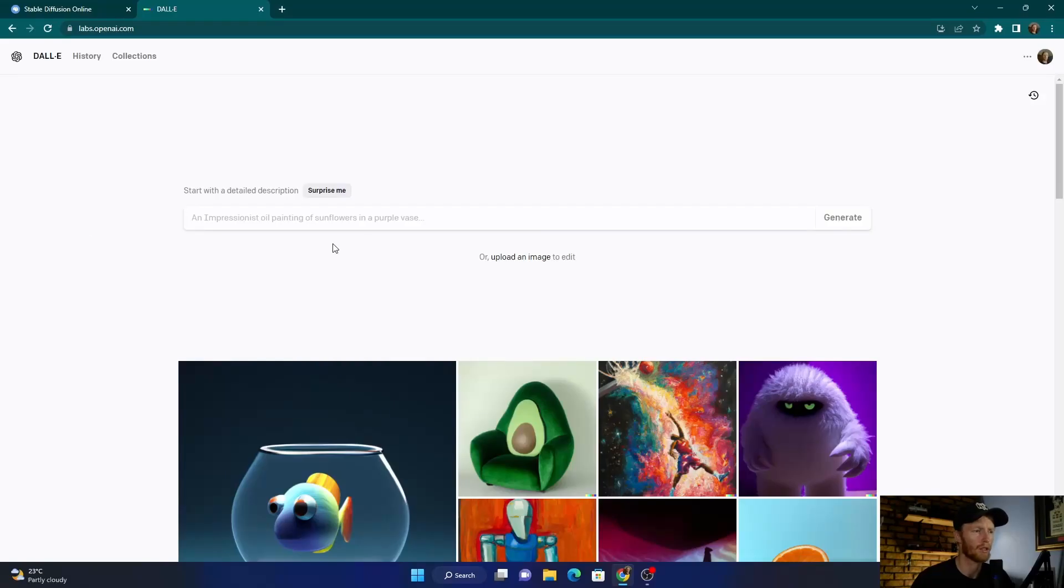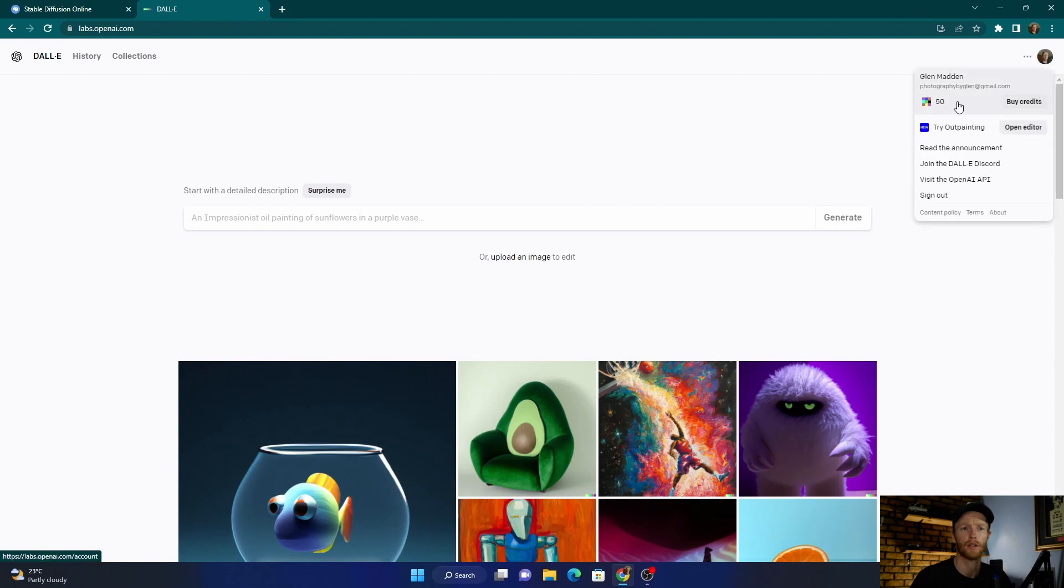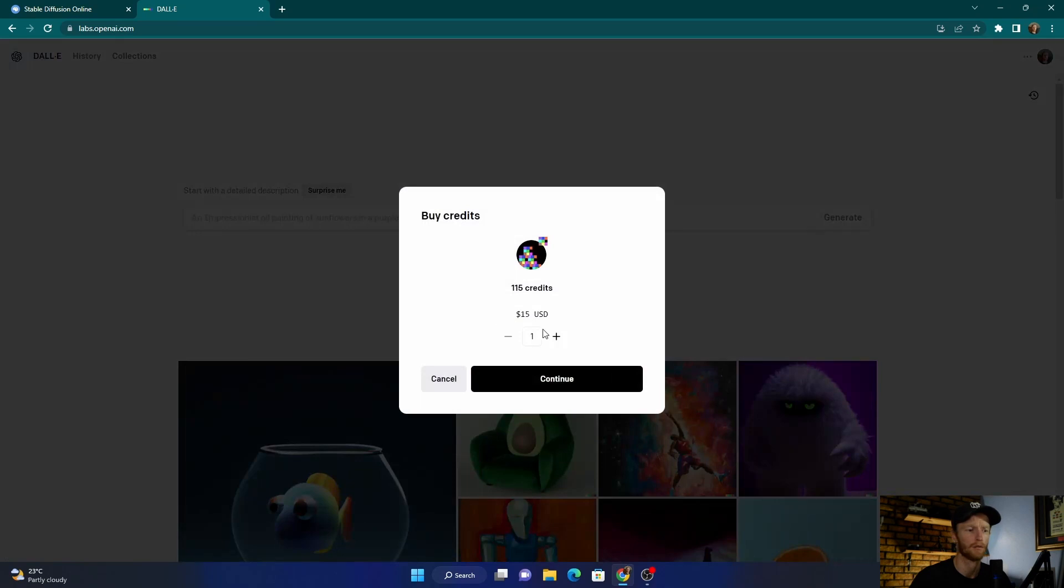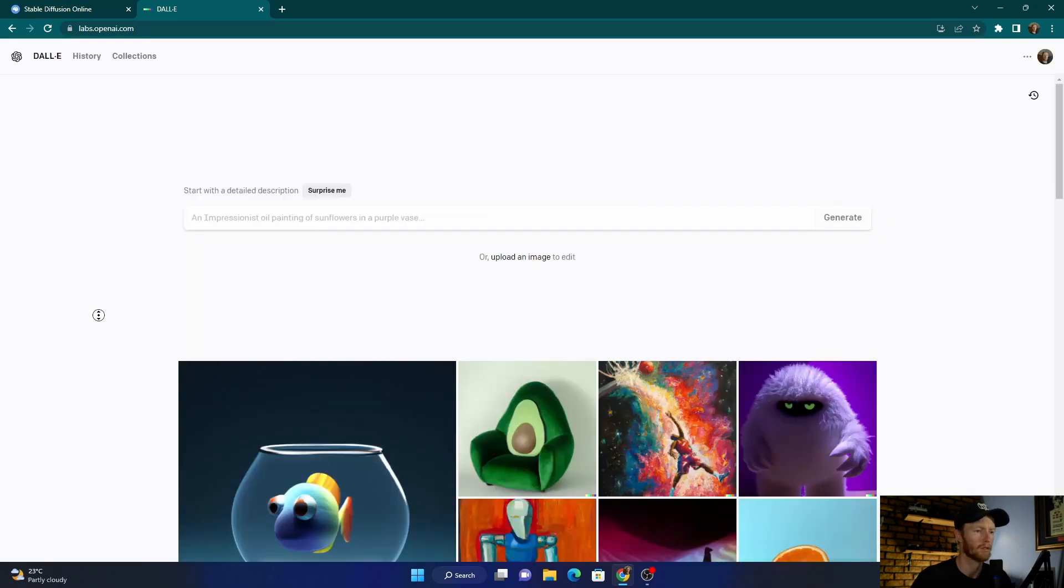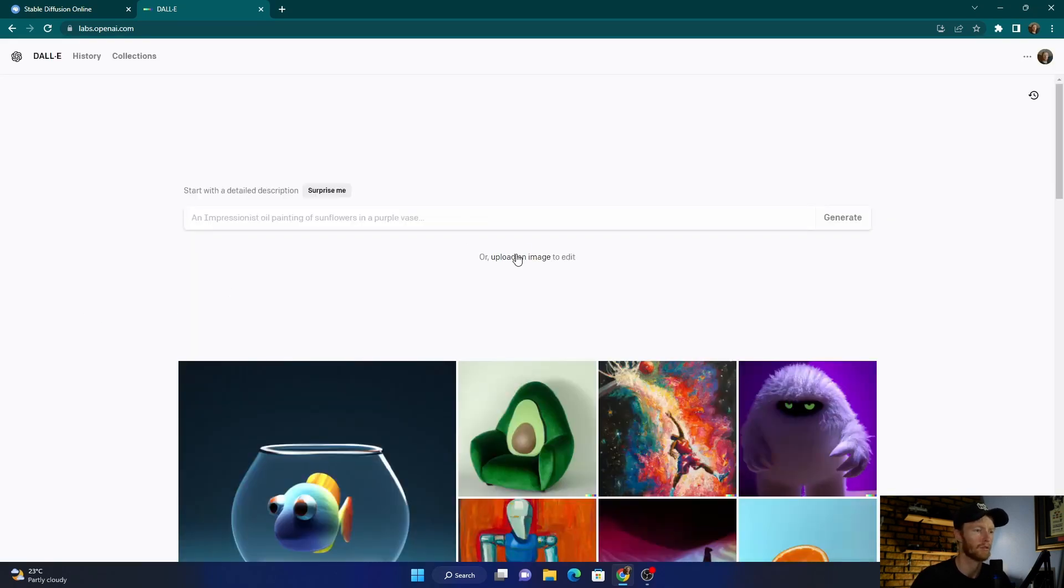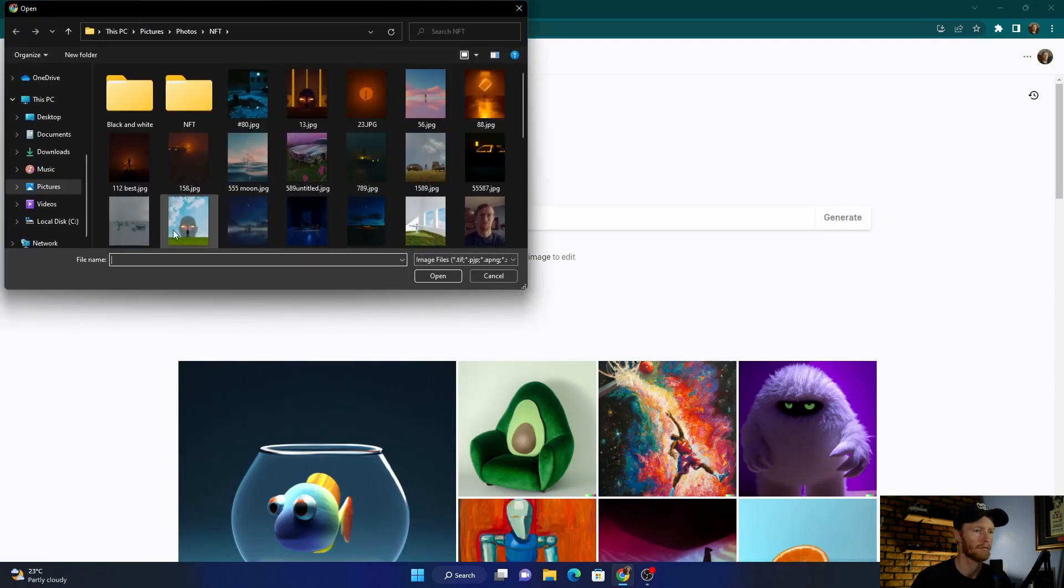So if you're in DALL-E, obviously you go here and see you've got credits, and then you've got to buy credits. What you can do is...